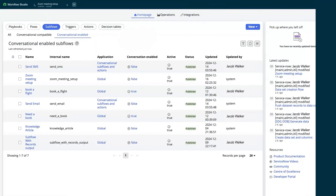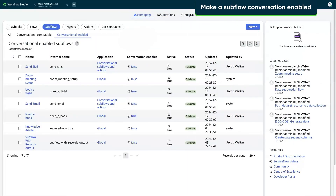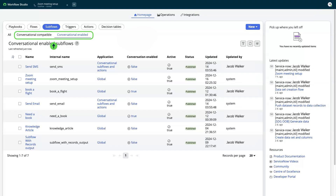After activating the skill, we navigate to Workflow Studio to find two tabs: Conversational Compatible and Conversational Enabled.